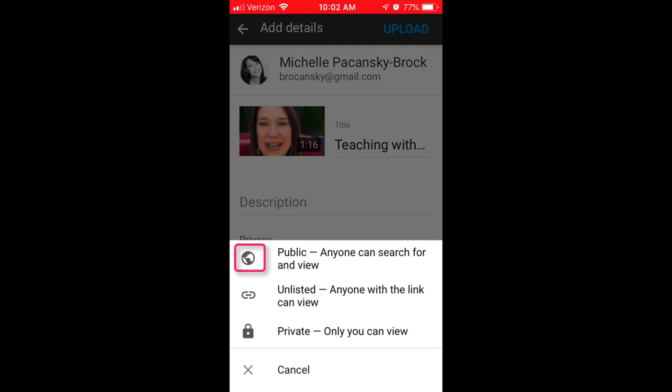If someone comes directly to your YouTube channel, it will be listed. If you choose unlisted, it means that a person will need a link to your video to view it, or have access to a web page in which it's been embedded — for example, your Canvas course. Also, if you choose unlisted, that means that if someone comes to your YouTube channel, they're not going to see the video, and if they search for it online, they won't find it.